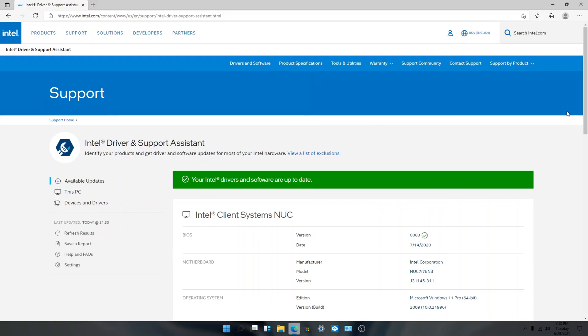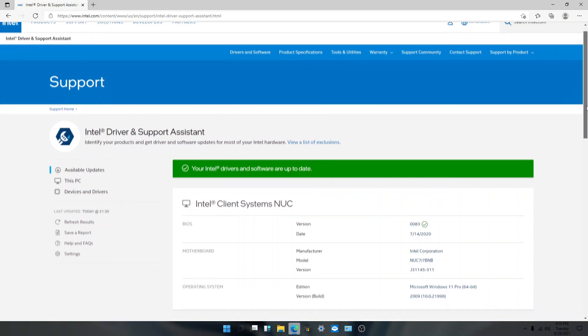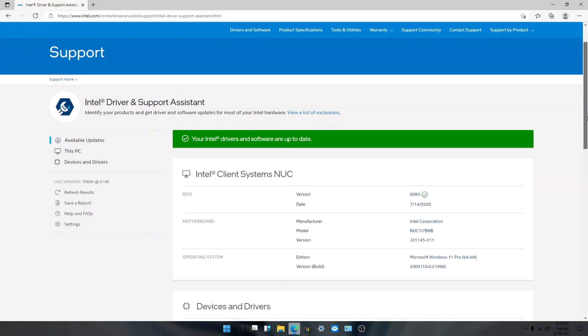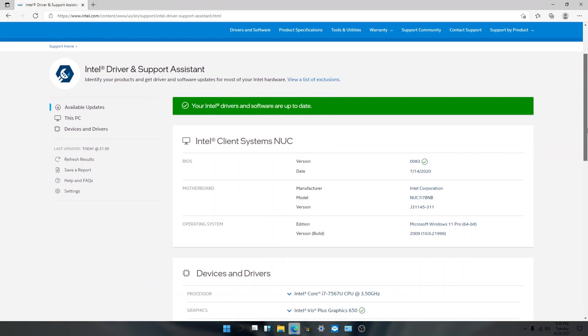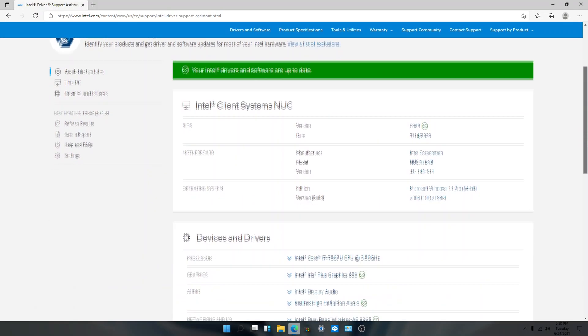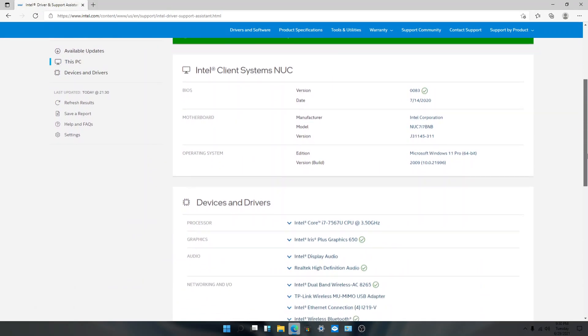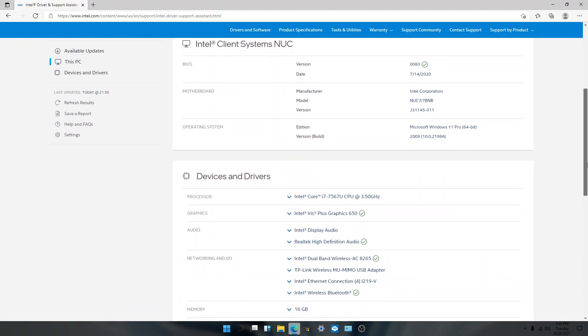And if you're using the Intel NUC like me, be sure to download the Intel Audio, Wi-Fi, Bluetooth, and graphics drivers through the Intel website.